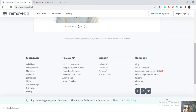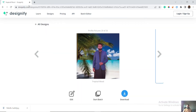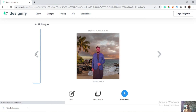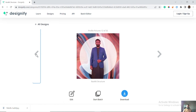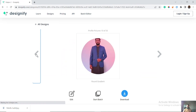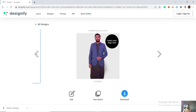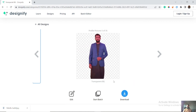I recommend using designify.com — it's a free website. You can sign up to keep your data secure. You can upload the image, remove the background, and download it — it's an amazing tool. If you want to use the image without any background, you can simply download it.